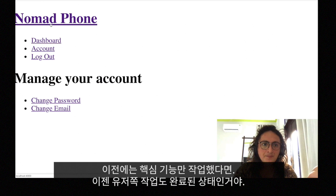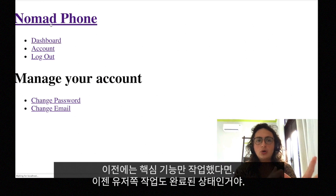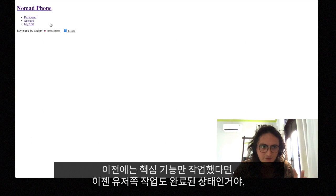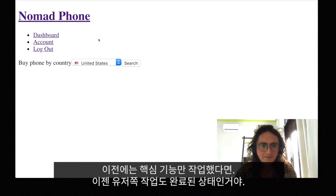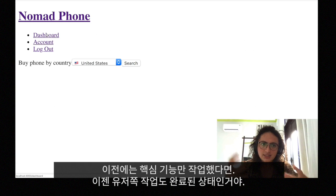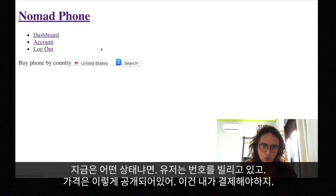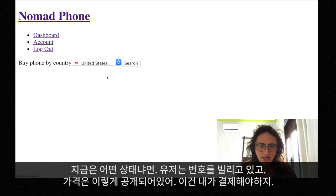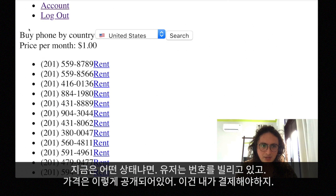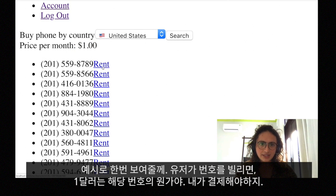So that's it. Before, you saw just the core functionality; now that functionality is mixed with the user functionality, so the app is almost finished. The last thing I need to do is enable payments, because right now when a user is renting a phone number, he is getting the raw price of the number — and I'm the one paying for it.